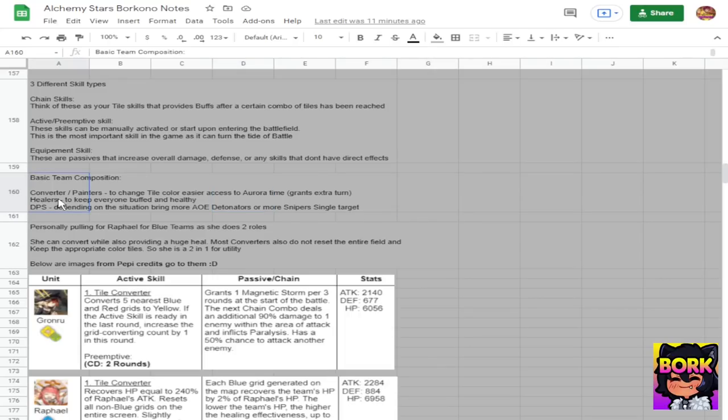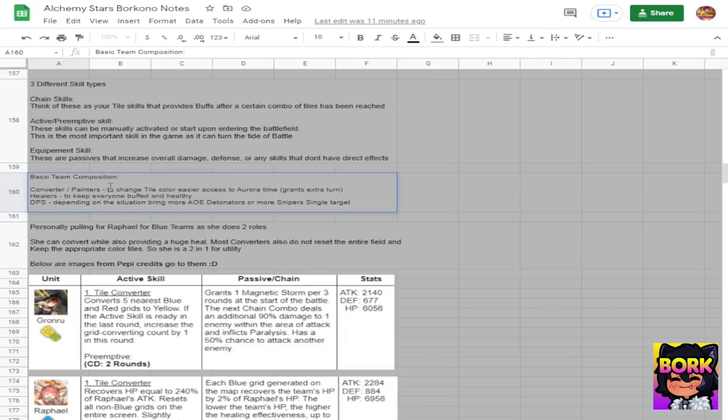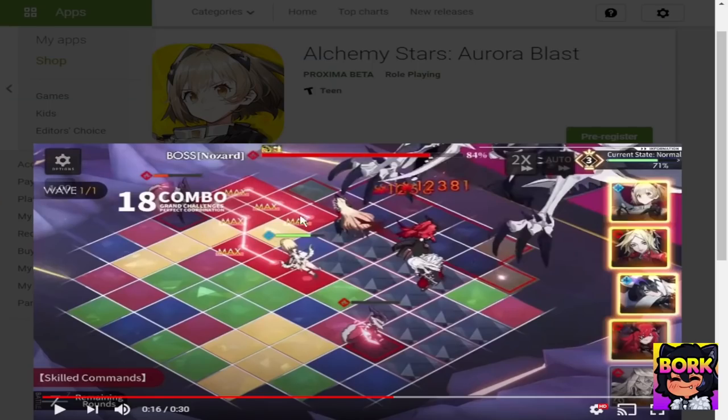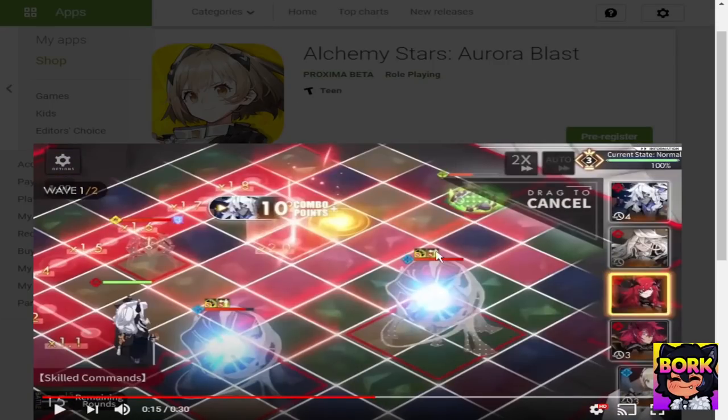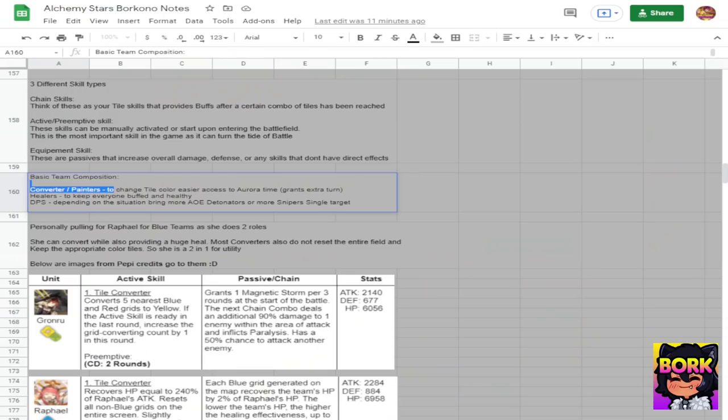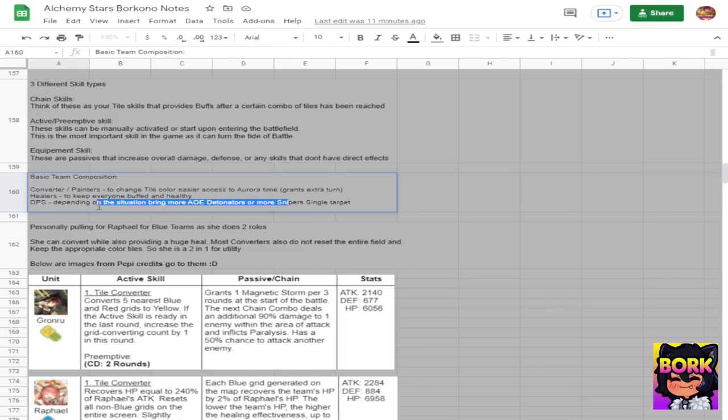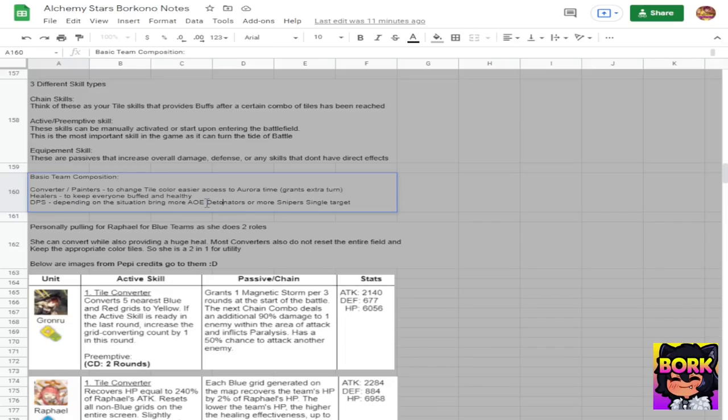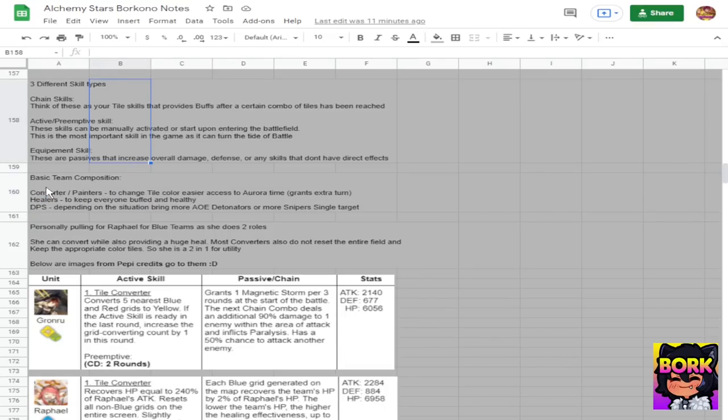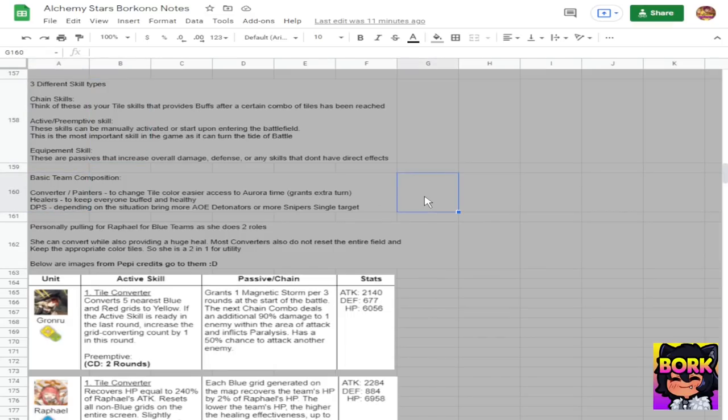There's going to be different units known as converters or painters, they're the ones that can change the color of the tiles. That's where strategy comes in where you want to change the actual tile color so that you can get closer to enemies so you can deal more damage so you can have more combos. There's going to be also units that can be DPS where you can be a sniper or there's going to be detonators which are AOEs, so just be aware that this game is a little bit different with the way it approaches DPS. And of course you have your standard healers, your buffers sort of deal and ideally the team compositions that you want is a converter, a healer and a DPS. We'll cover it more in the beginner guide.